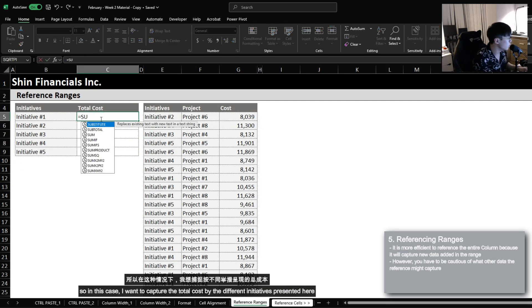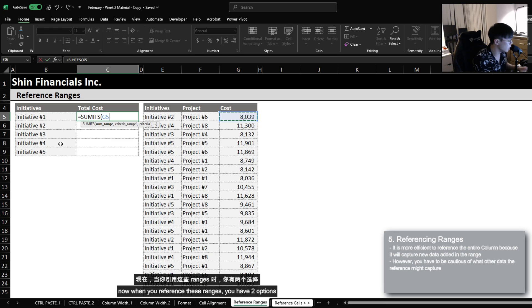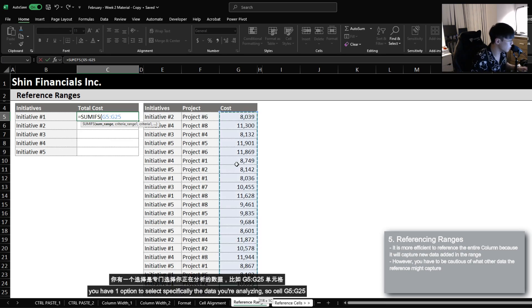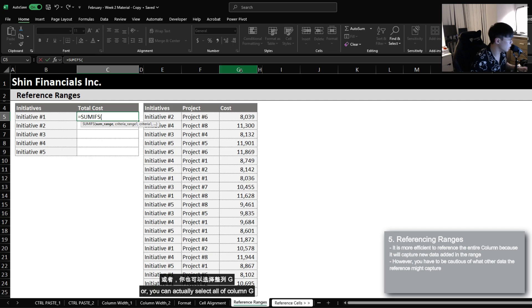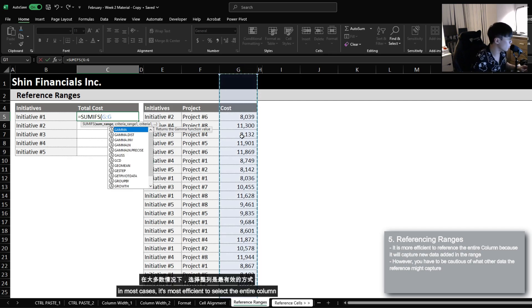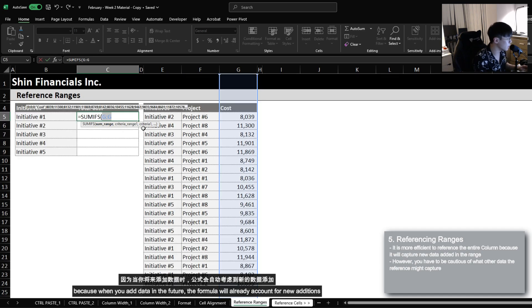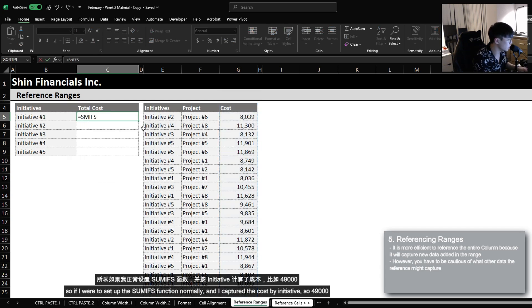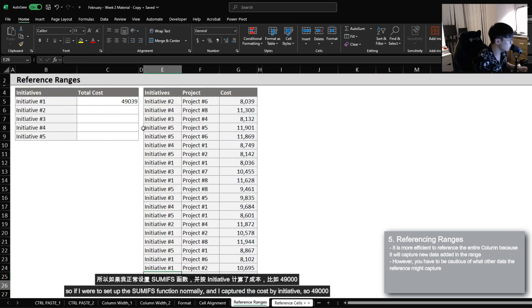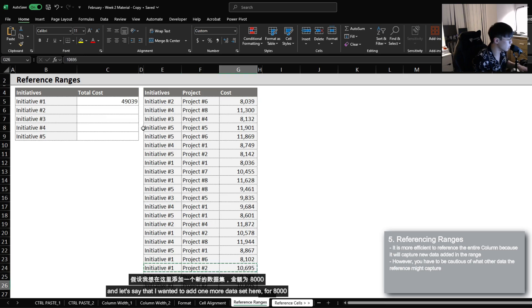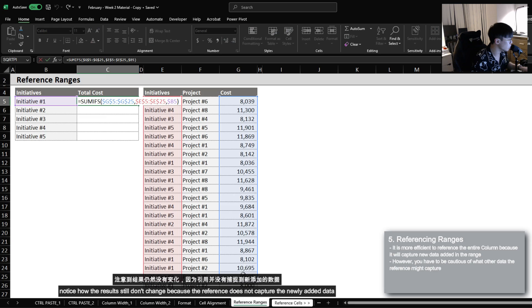The next tip is referencing ranges. I want to capture the total cost by the different initiatives presented here. When you reference these ranges, you have two options: select specifically the data you're analyzing, such as cell G5 to G25, or select all of column G. In most cases, it's more efficient to just select the entire column because when you add data in the future, this formula will already account for any new additions. So if I set up the SUMIFS function normally and captured cost by initiative — 49,000 — and then added one more data set for 8,000, the results still don't change because the reference does not capture the newly added data.